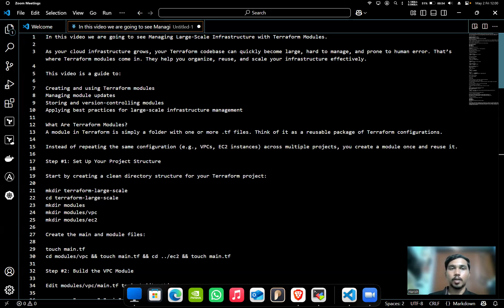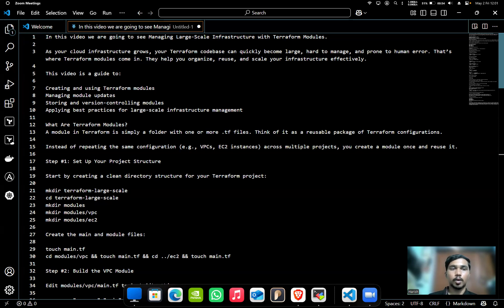That's where Terraform modules come in. They help you organize, reuse, and scale your infrastructure effectively. In this video, this is a guide to creating and using Terraform modules, managing module updates, storing and version controlling modules, and applying best practices for large-scale infrastructure management.